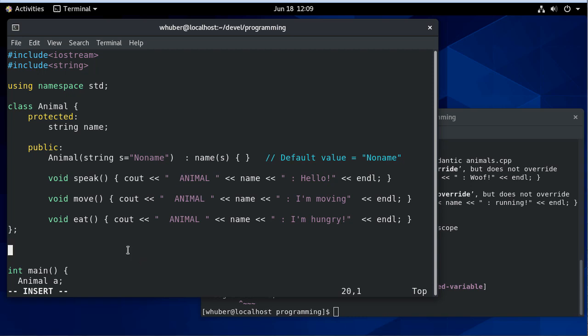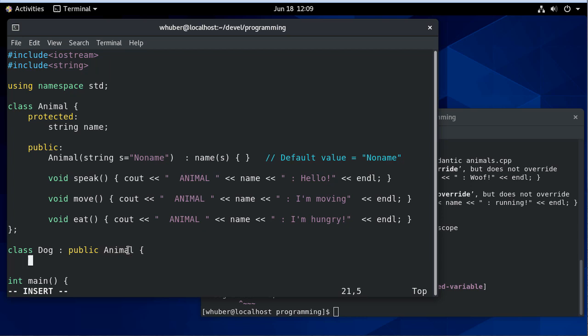Now let's create a Dog class. Since dogs are animals, we'll extend the Animal class. The way we do that is we say 'public Animal'. You can also extend a class in C++ using the private or protected visibility modifiers.